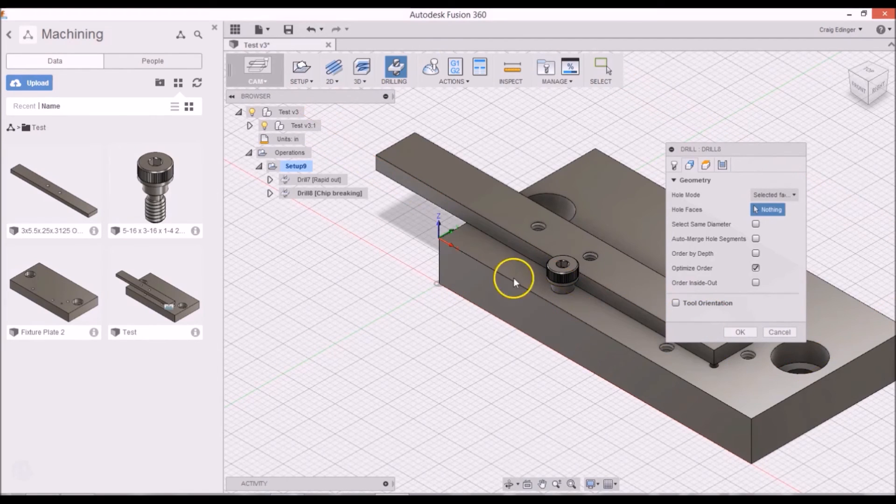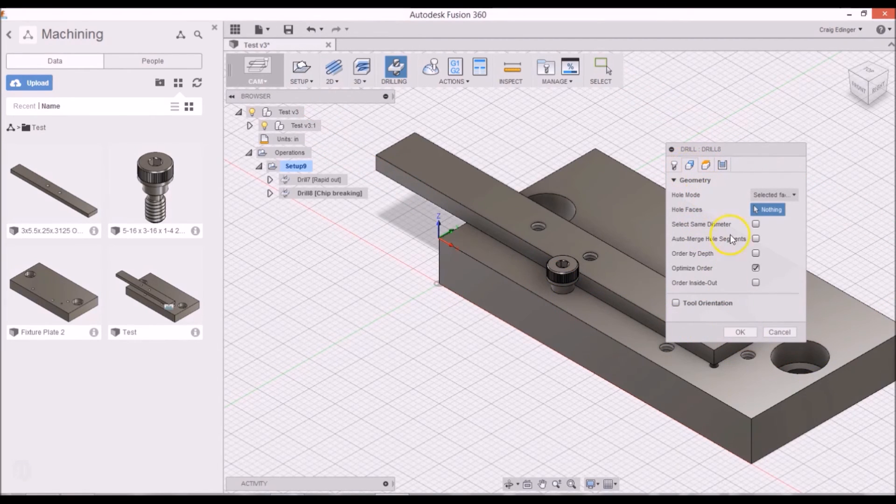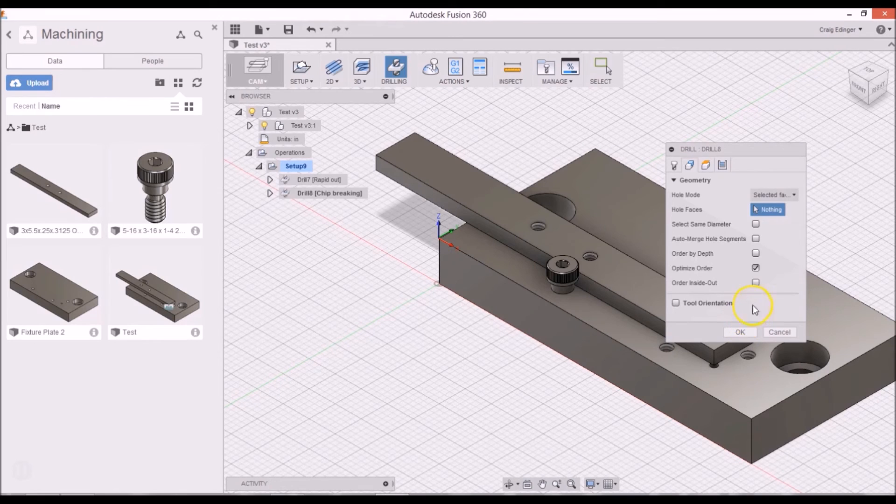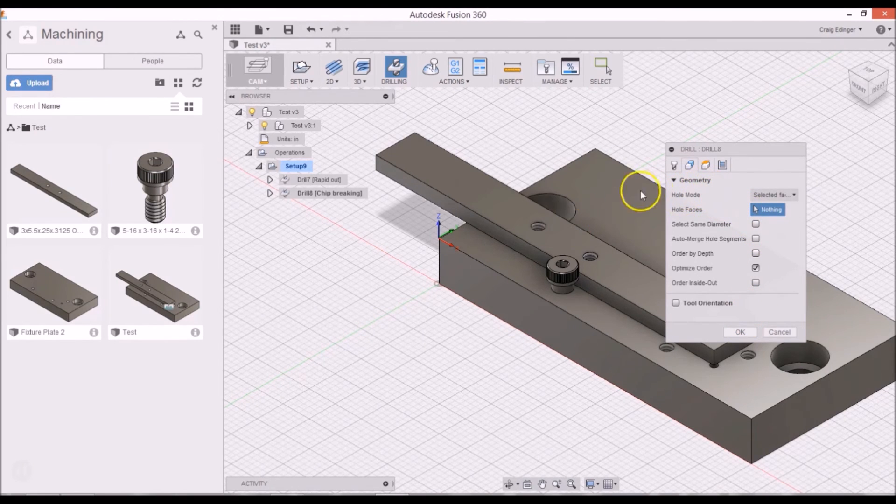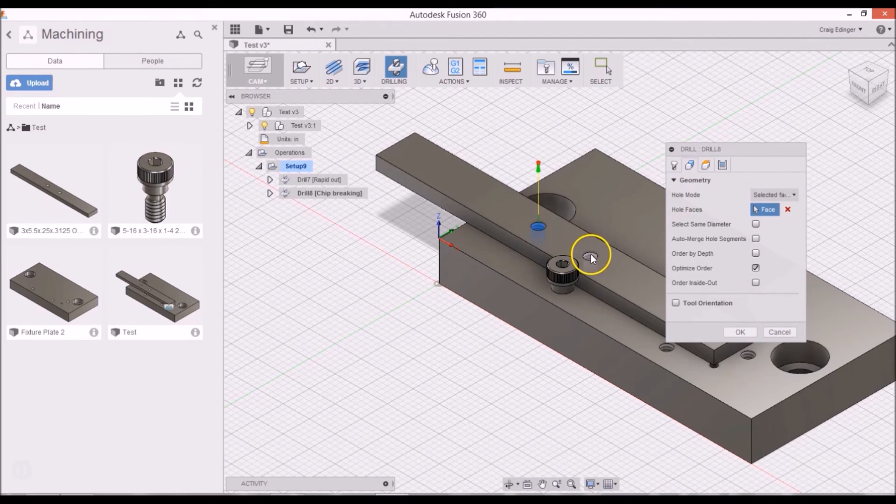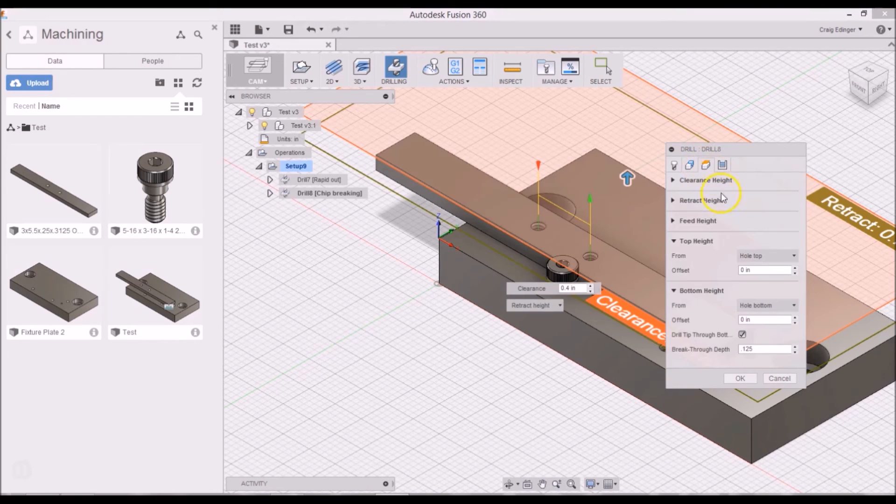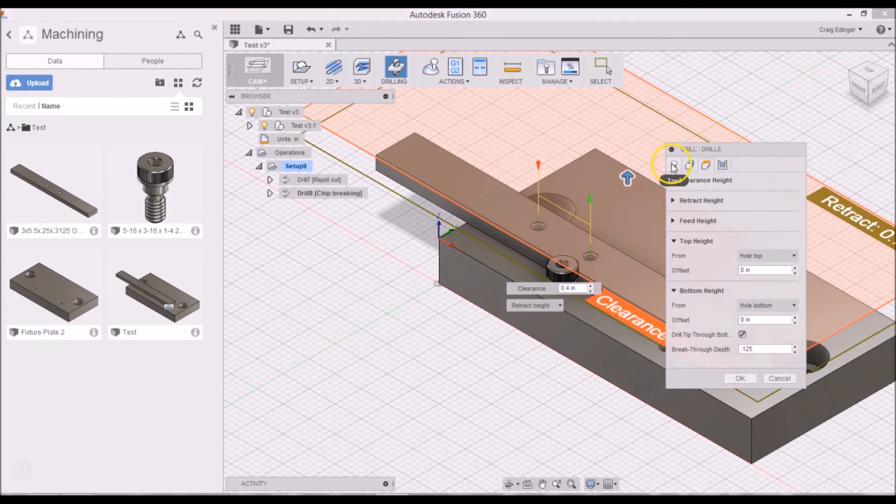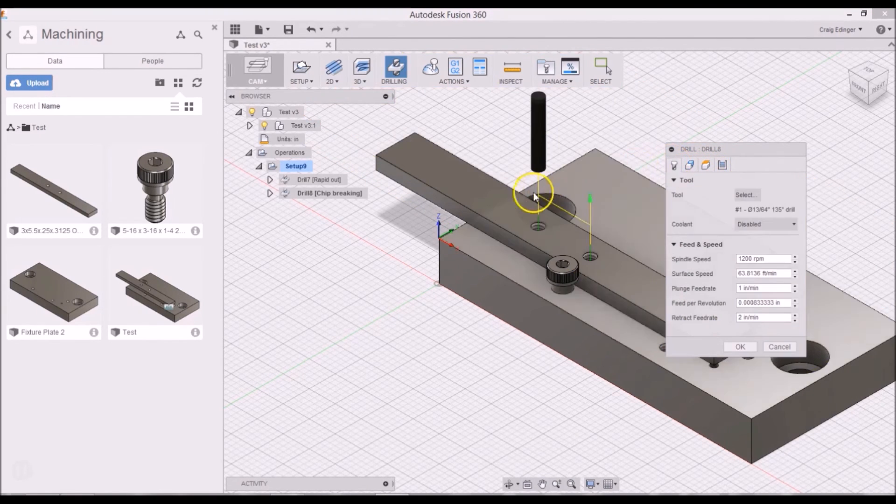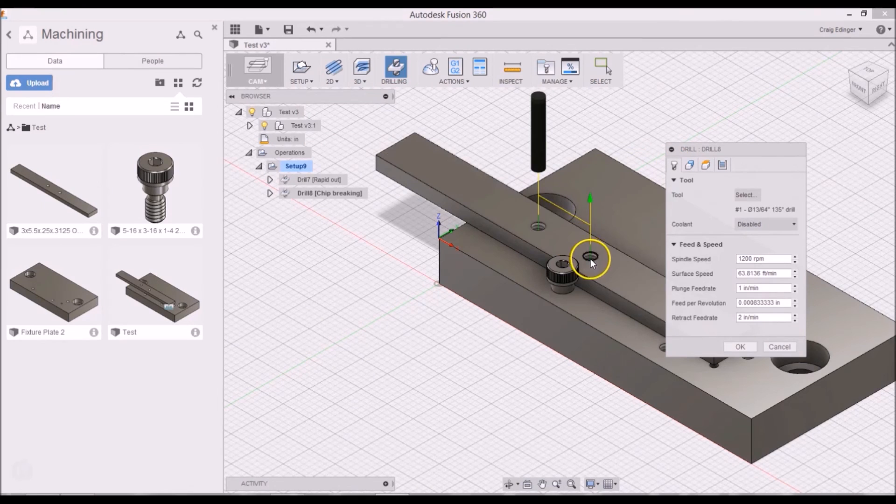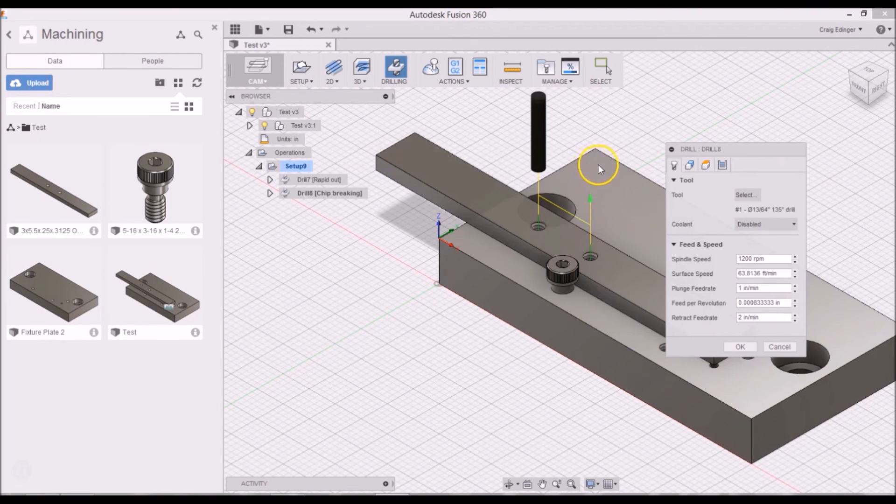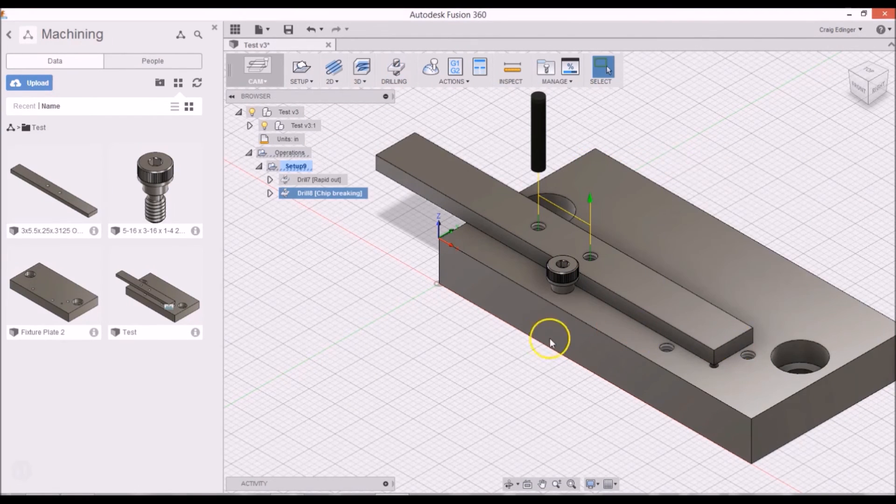Oops. Sorry. I have to click the faces. Select that and that. And I think that's it. I click OK.